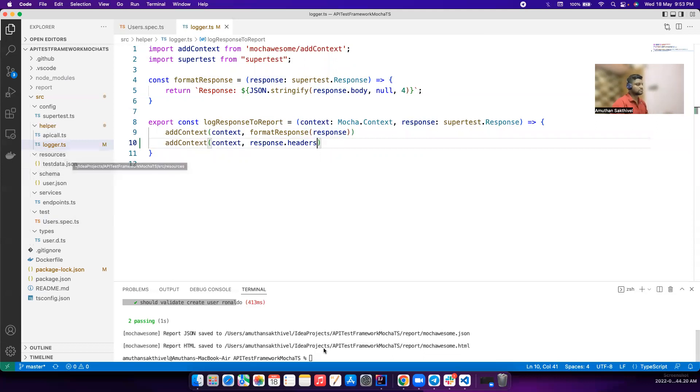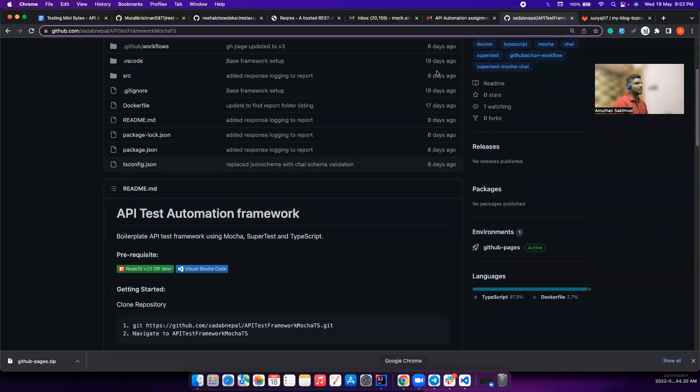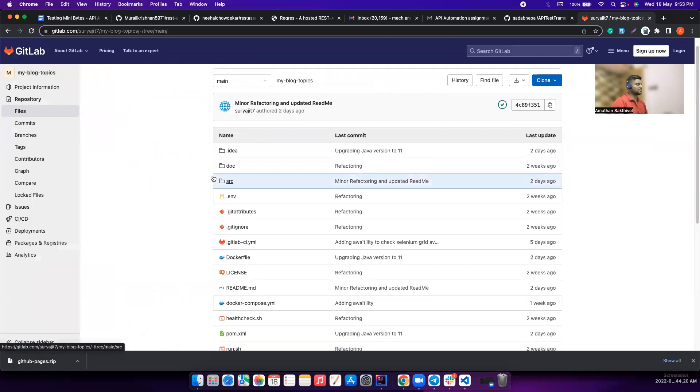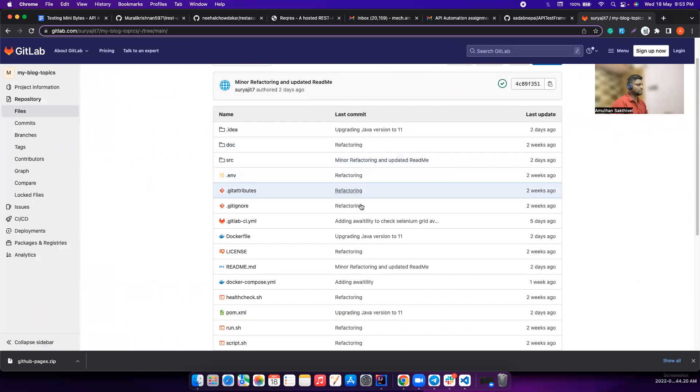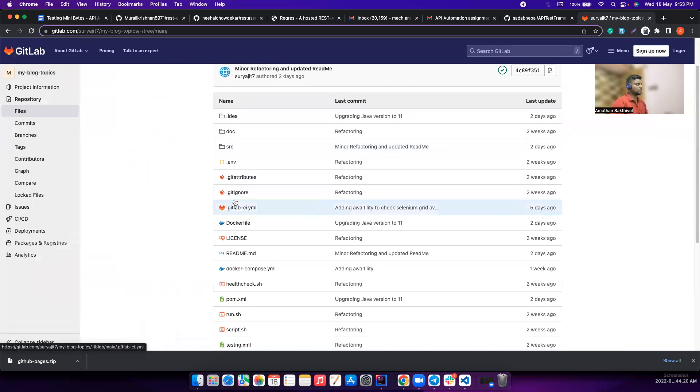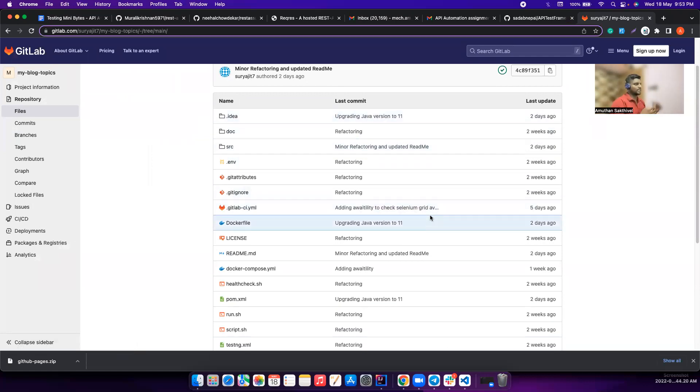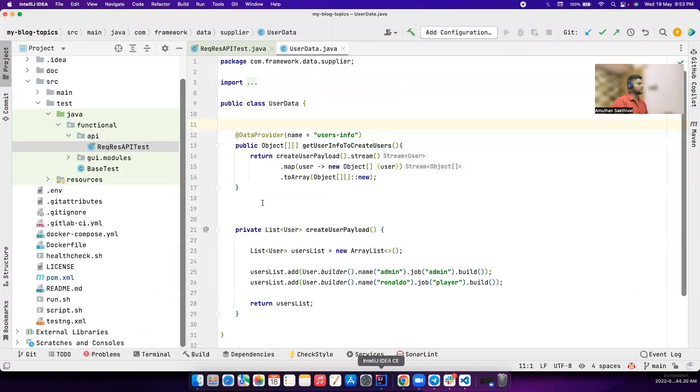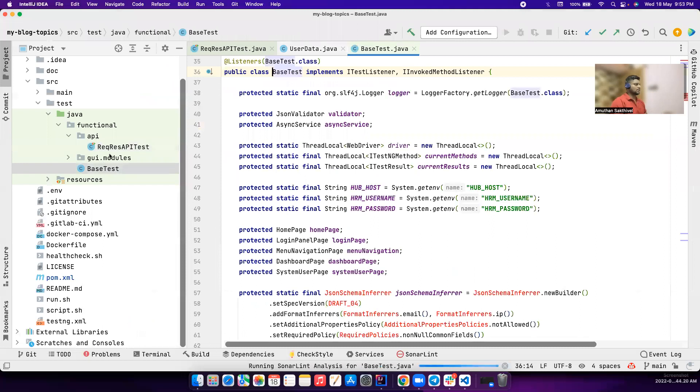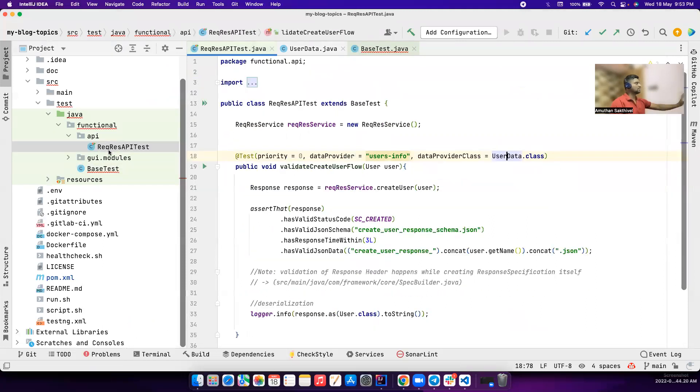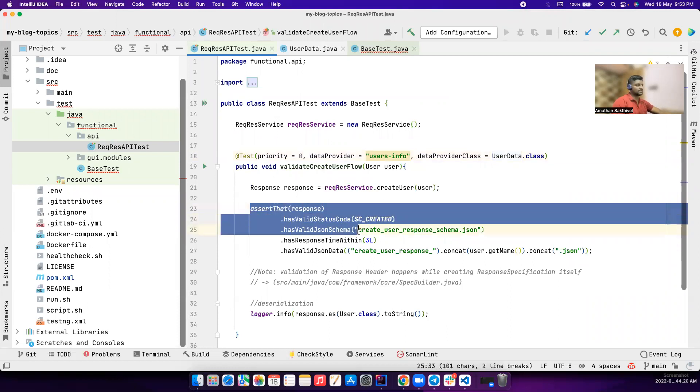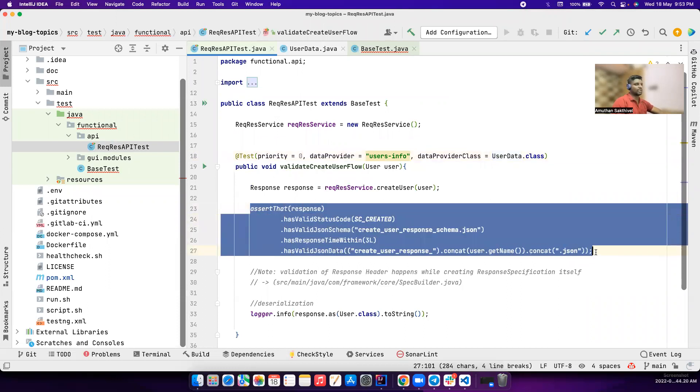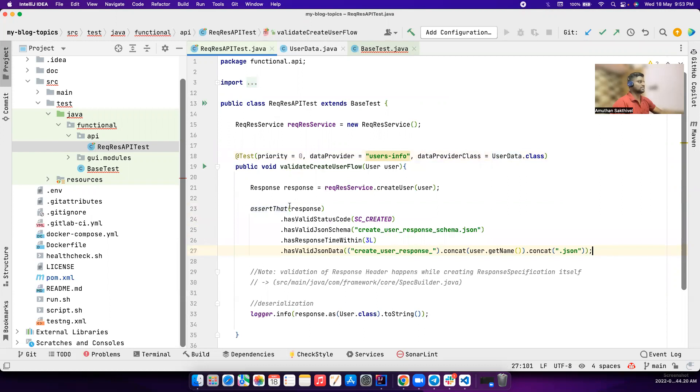Let's go to the other submission - Surajit. He has used GitLab. I have pulled the code because he mentioned this is kind of his learning project, so it also contains some of the code that I don't need, so we have to ignore certain codes. He already gave a heads up for this. So I pulled this code.